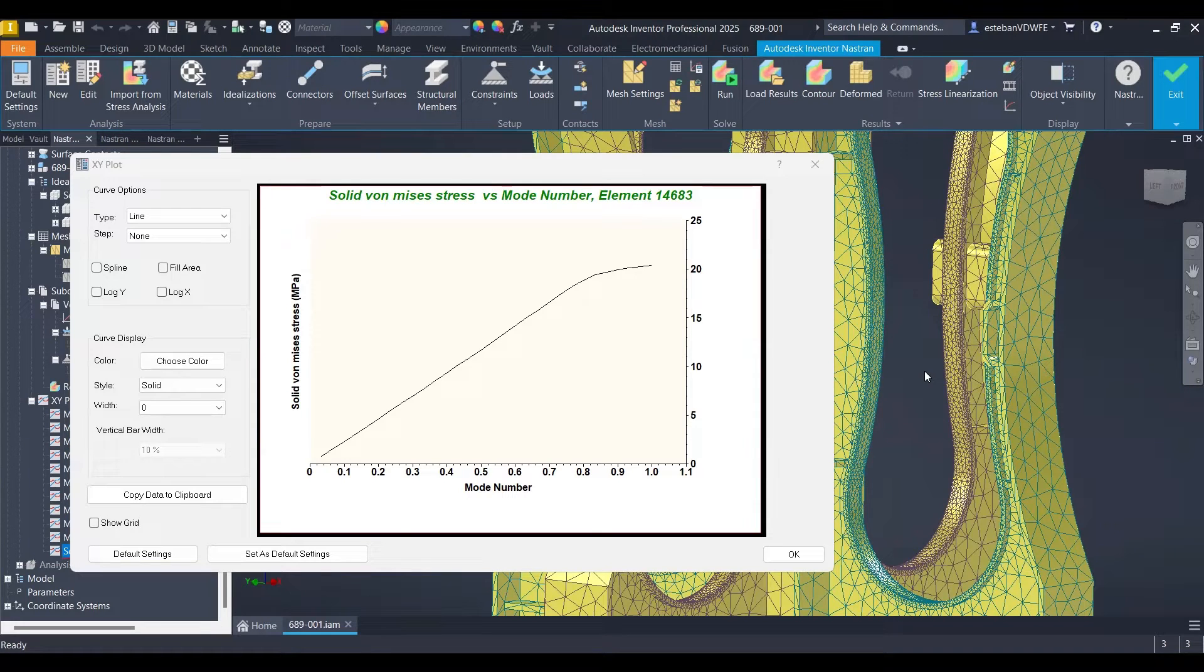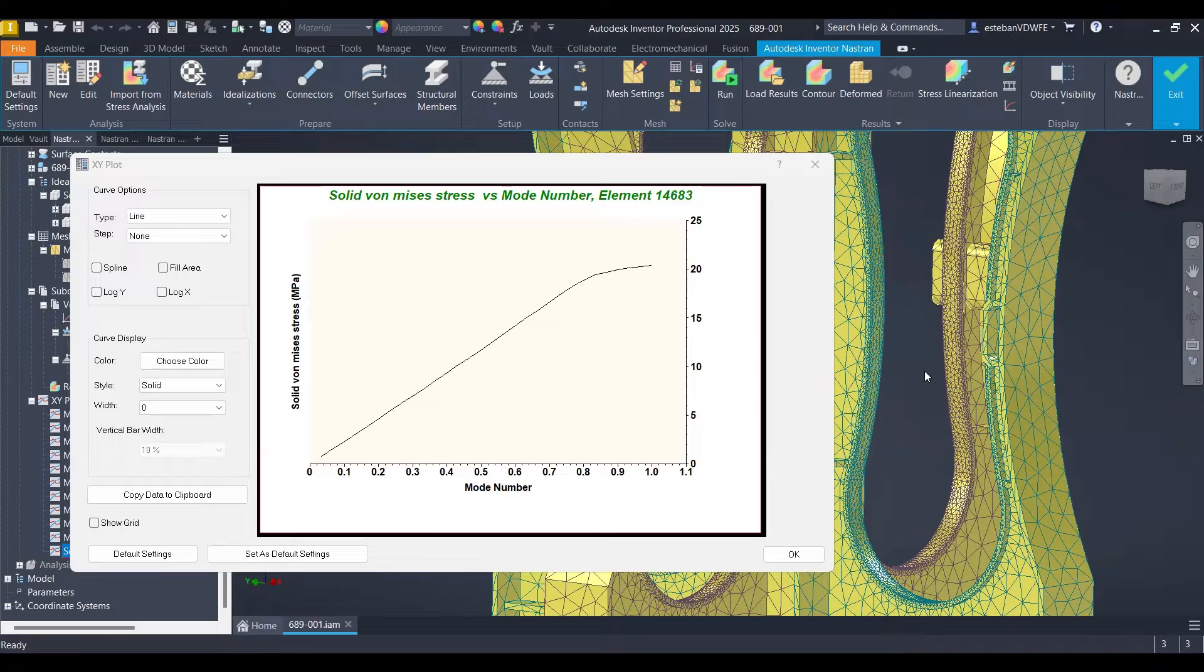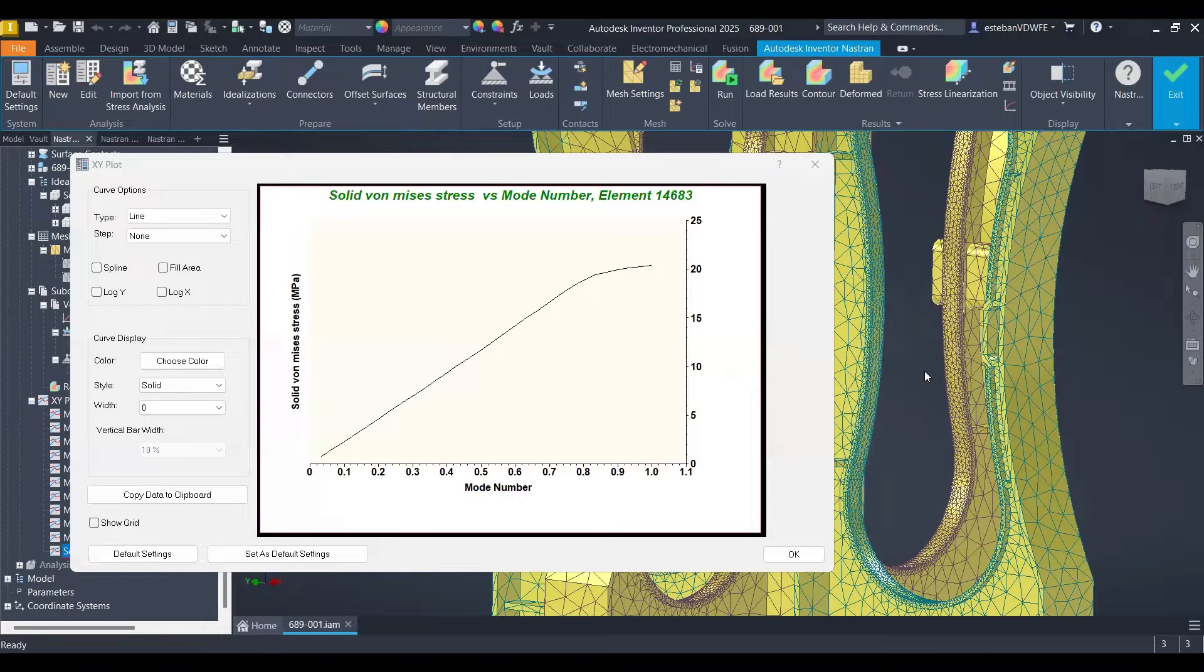Welcome back! In this video we are covering how to extract XY plots from our results in Nastran.